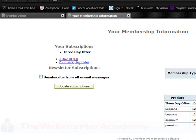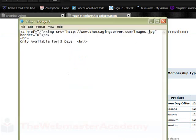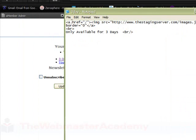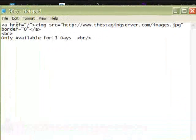This is what it looks like in your member page, but we kind of want to spice it up a little bit, get some people to buy this three-day offer. So we're going to set up this HTML. I just called it three-day.html.